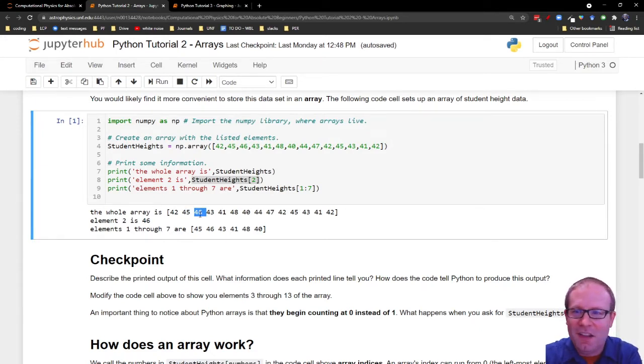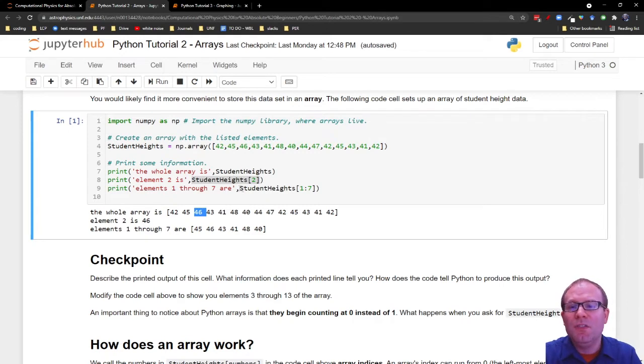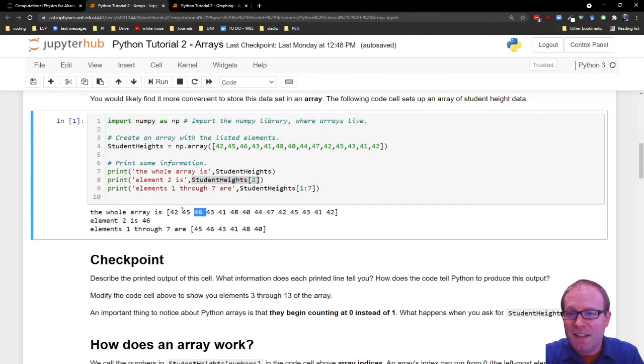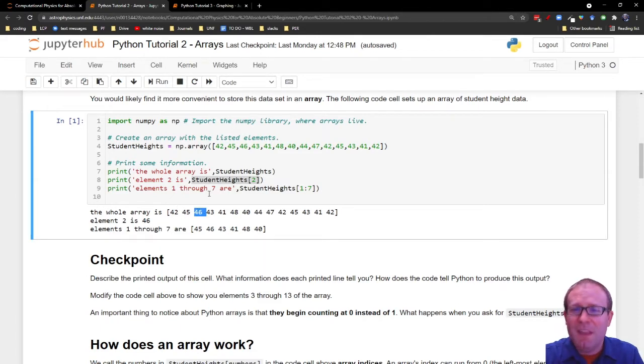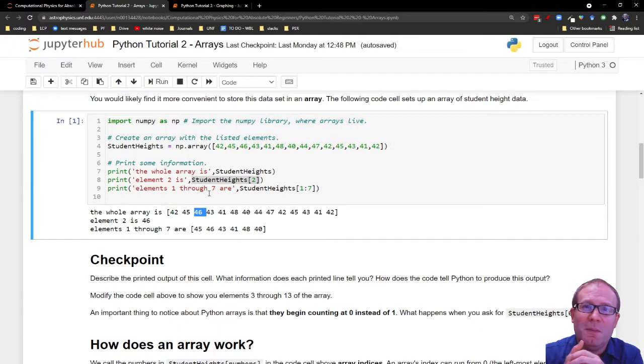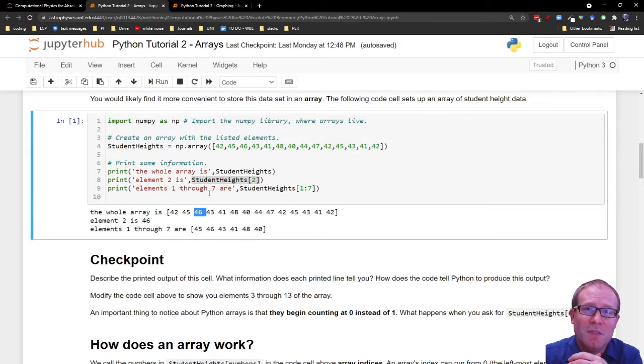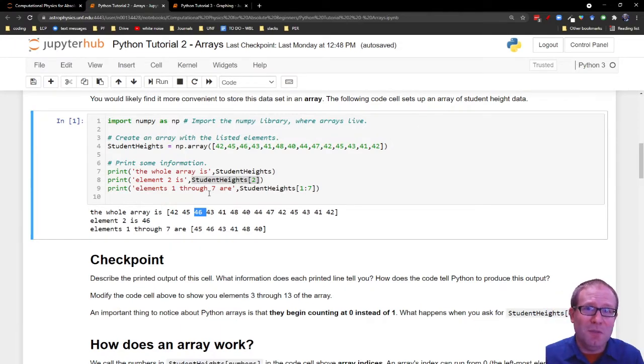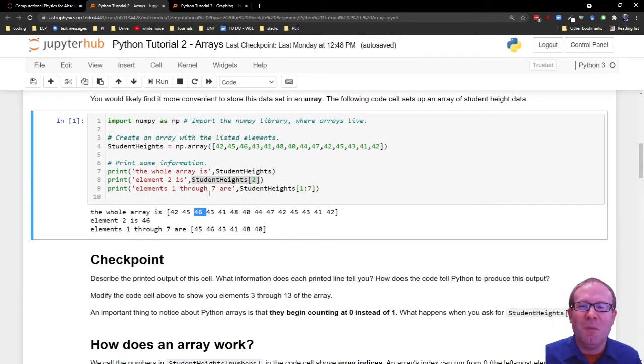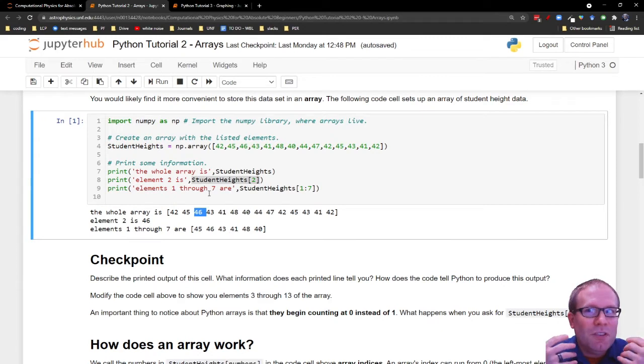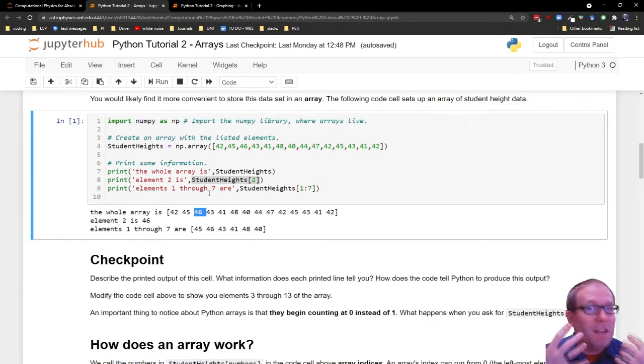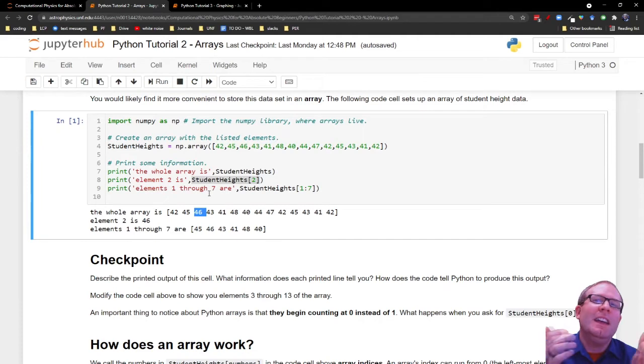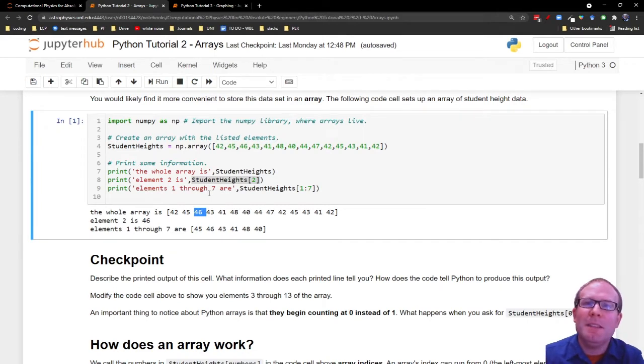When we ask for studentheights of two, then we're looking at element two is 46 - number zero, number one, number two item. If you've never worked in a programming language before, this probably seems strange. Basically, programming languages get divided up into two camps, those who start counting at zero and those who start counting at one. It's a little bit strange. Even I, after years of working with Python, sometimes forget to start counting at zero. It's just something you get used to. And if you make a mistake, you can fix it.